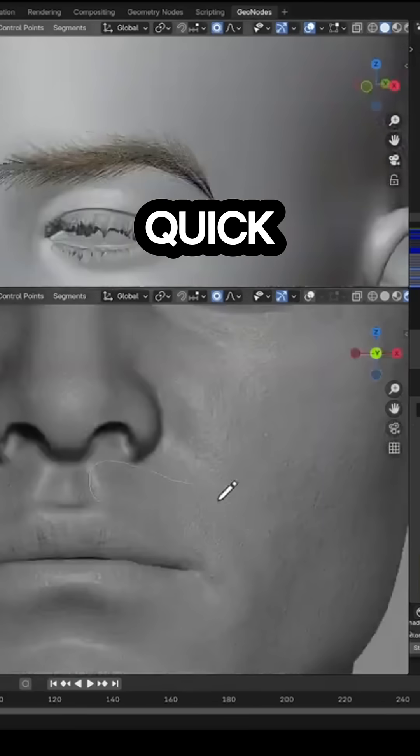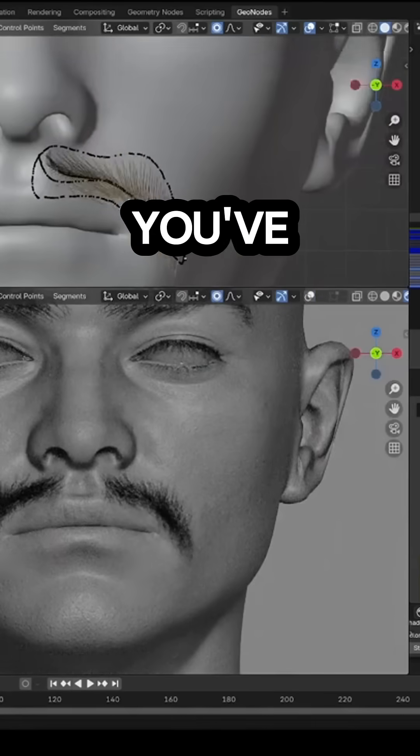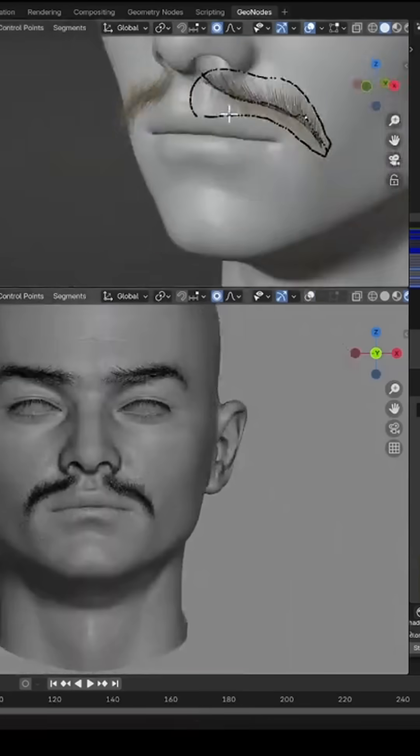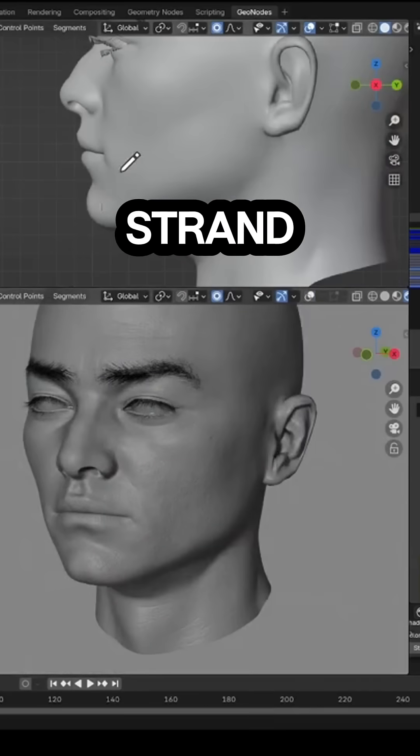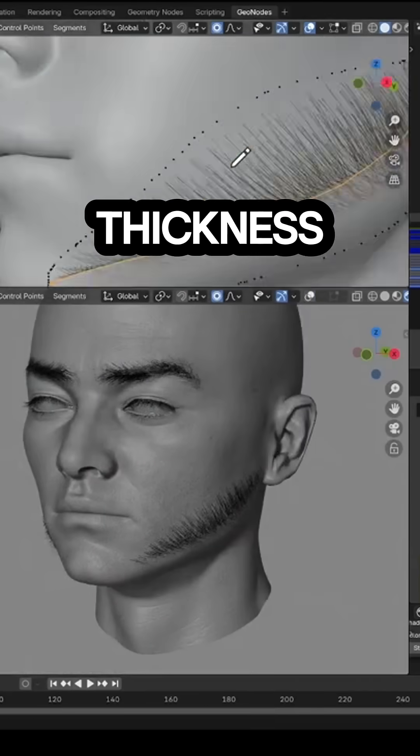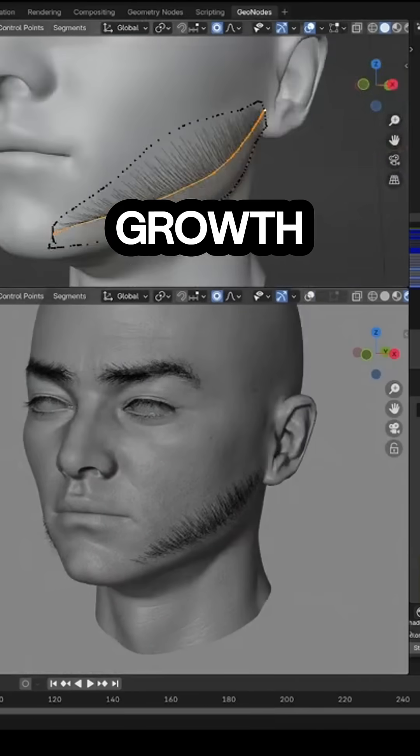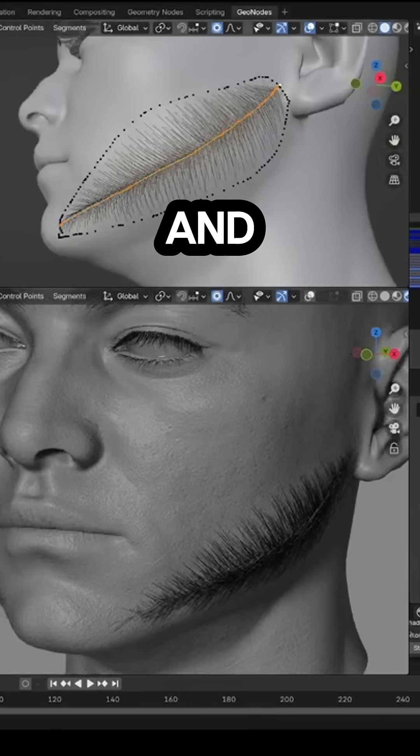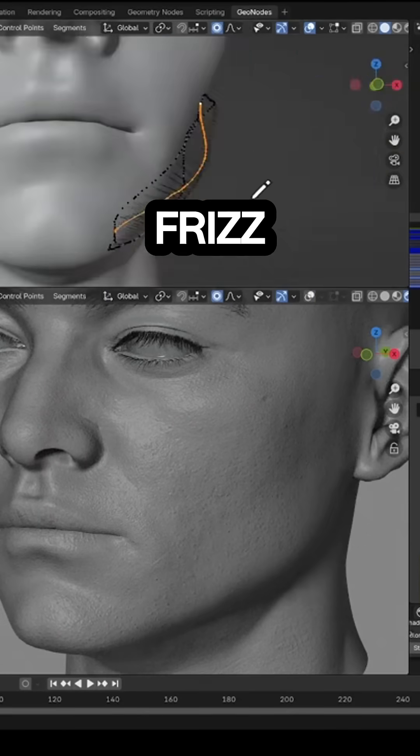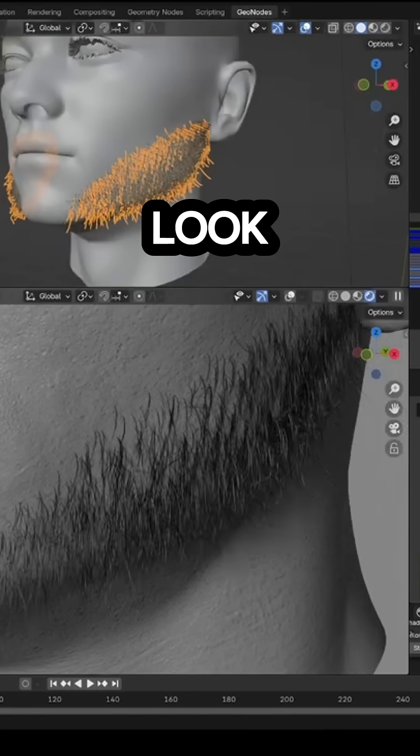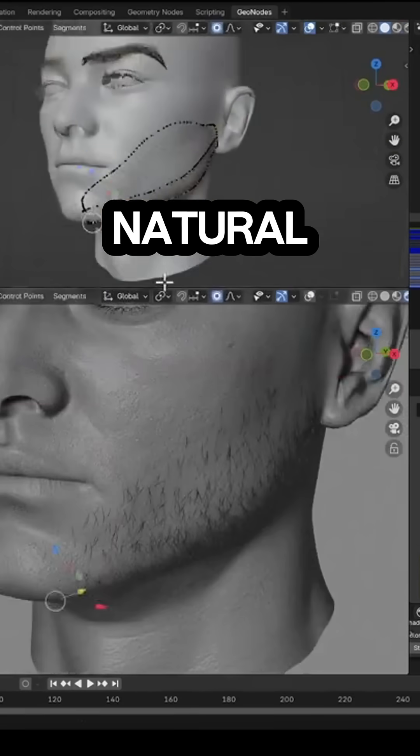The process is quick, and once you've drawn the base, you can tweak the strand density, thickness, growth angle, and even add some frizz to make it look more natural.